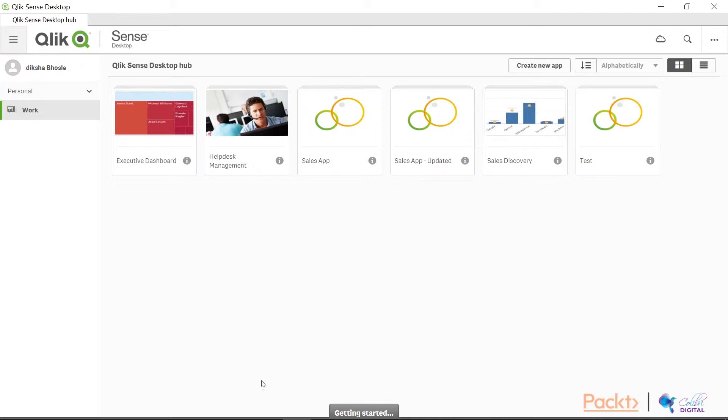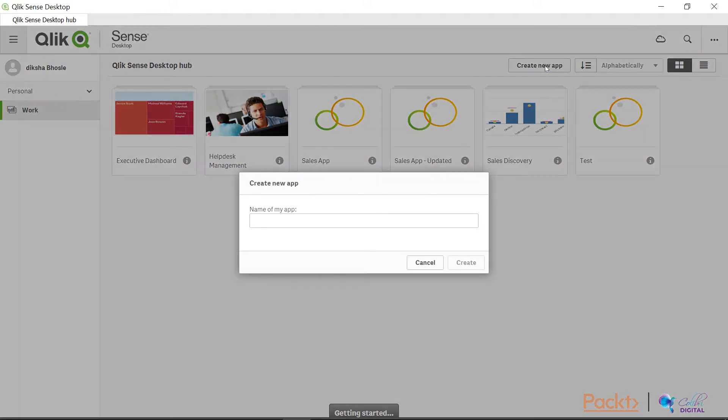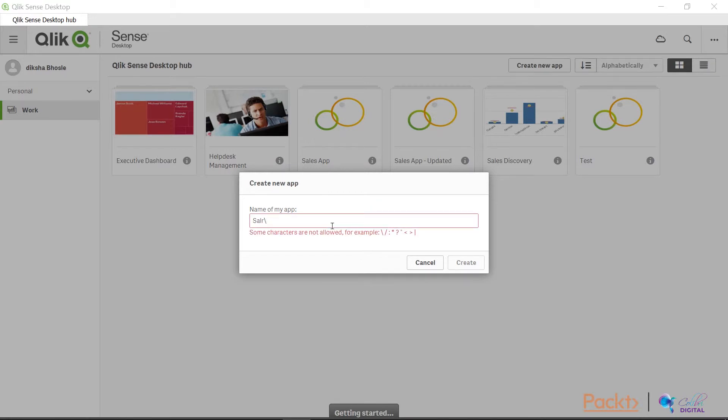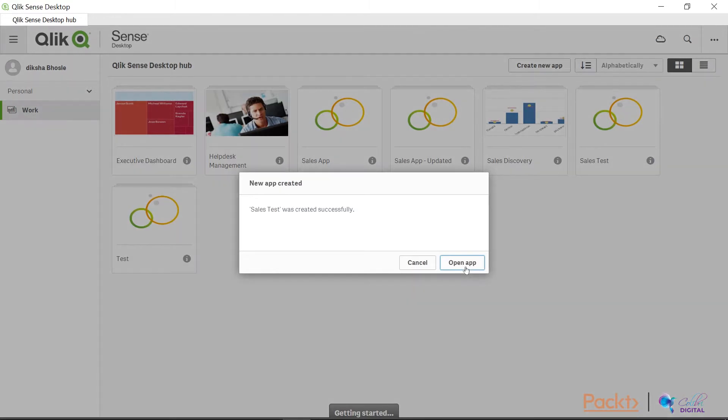So this is the Qlik Sense interface and I'm going to click on create a new app to be able to create my first app. Let me call it sales test. Now I'll just click on create and I will be able to have the app on my screen. All I need to do is open it up. So I click on open app.